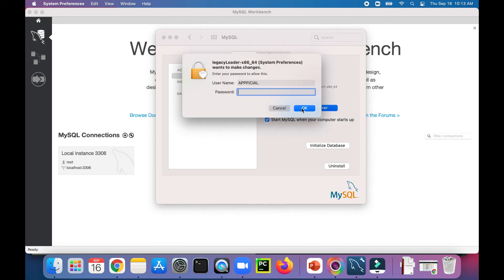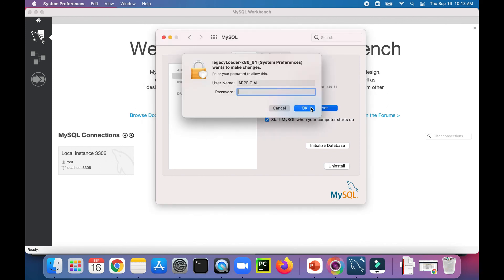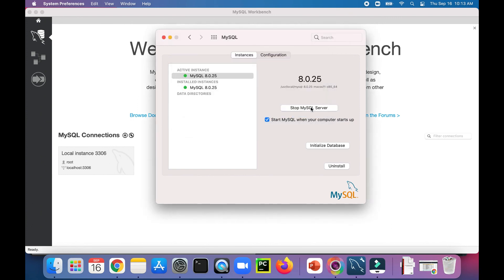You can stop the server by typing, you know, it might ask you for a password. And start the server by typing in your password again if it prompts you for it. And you can also initialize your database or uninstall MySQL Server from the same window. And you're ready to roll after that.